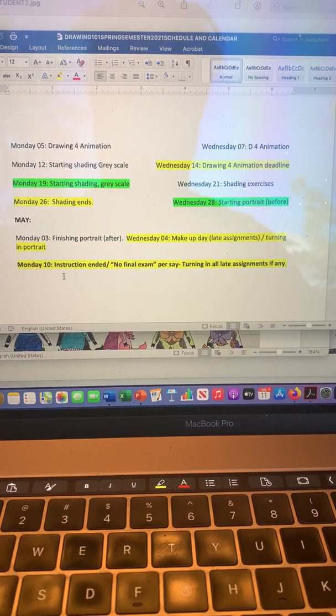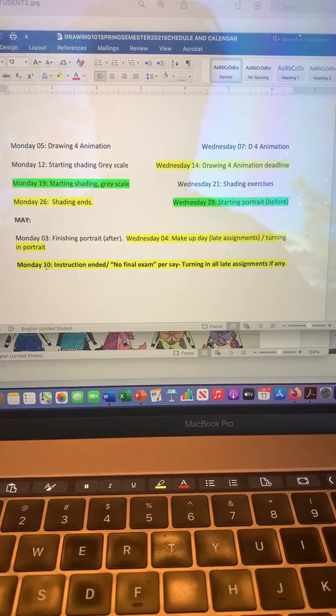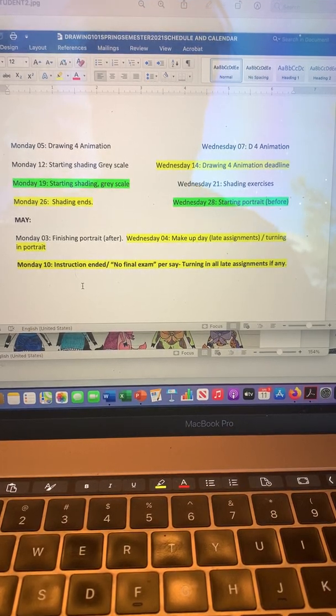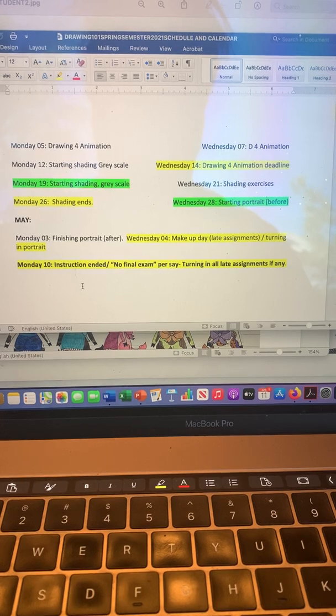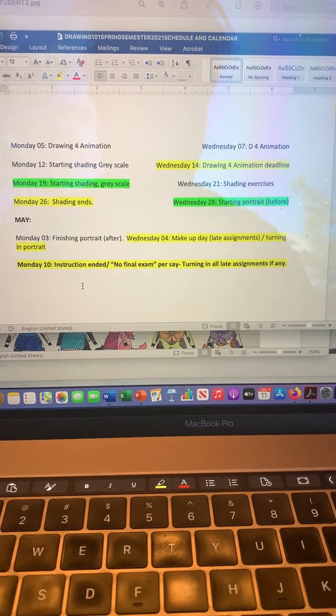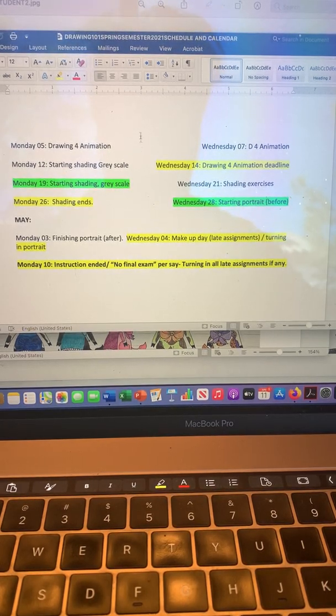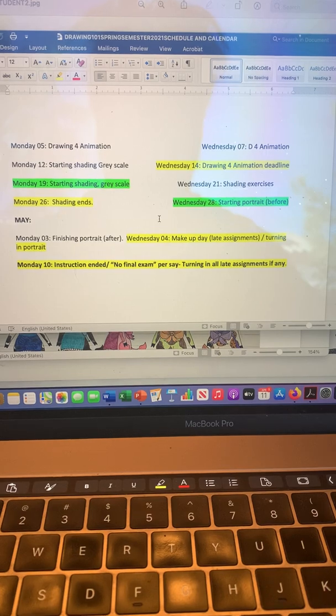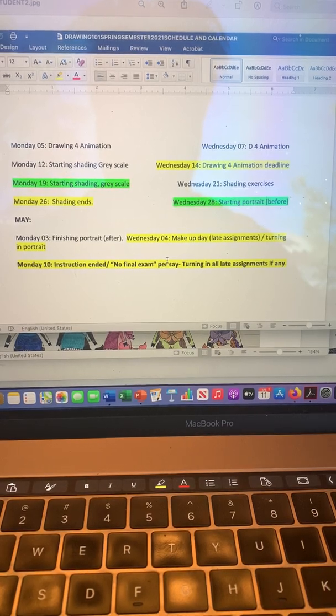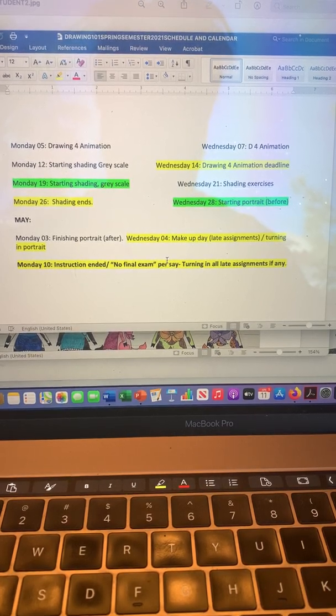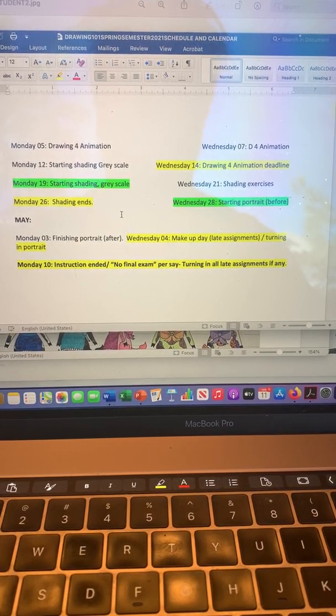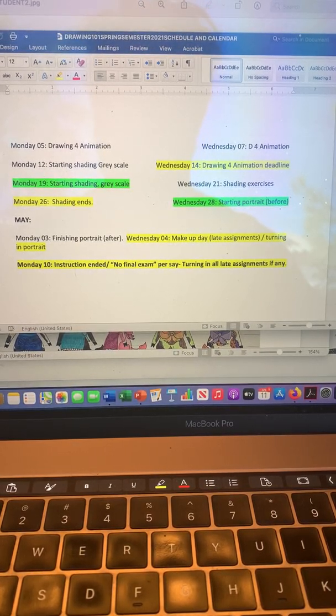And then Monday the 10th, that's when instruction ends. So no final exam, like I said before. That's the schedule. You have it on Canvas, you can review it, but I just want to make sure that we are on the same page.